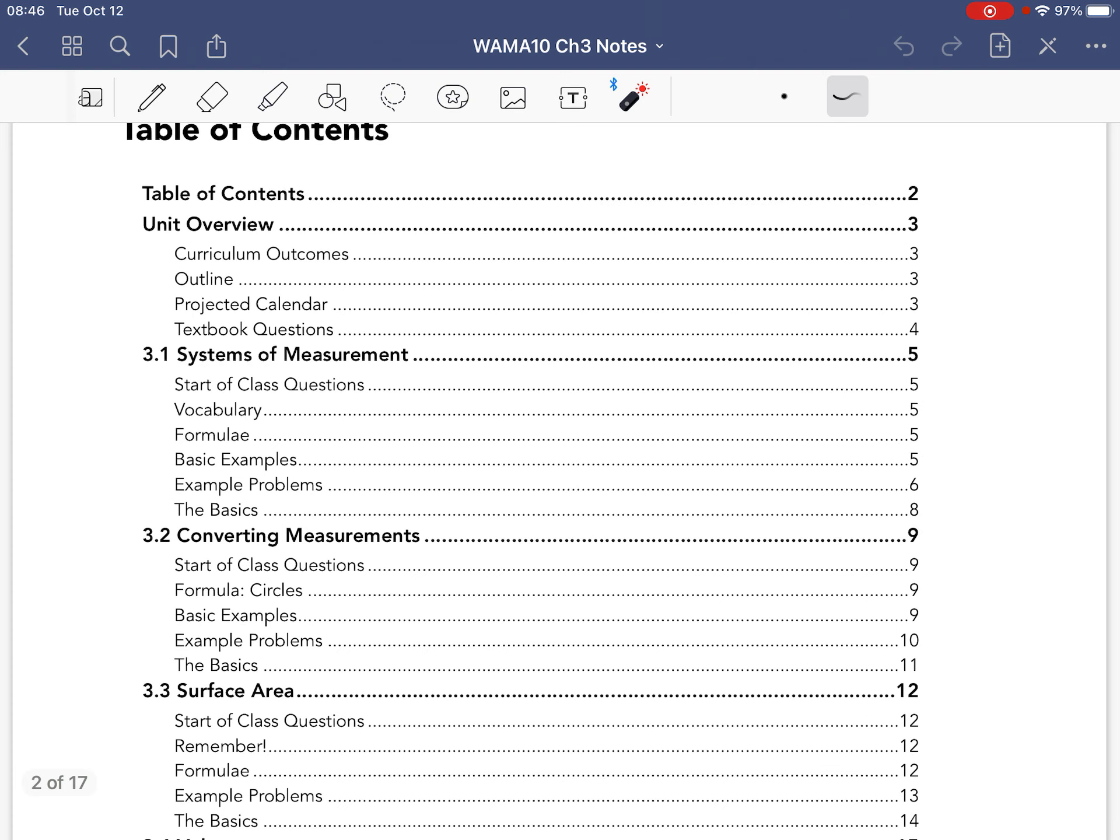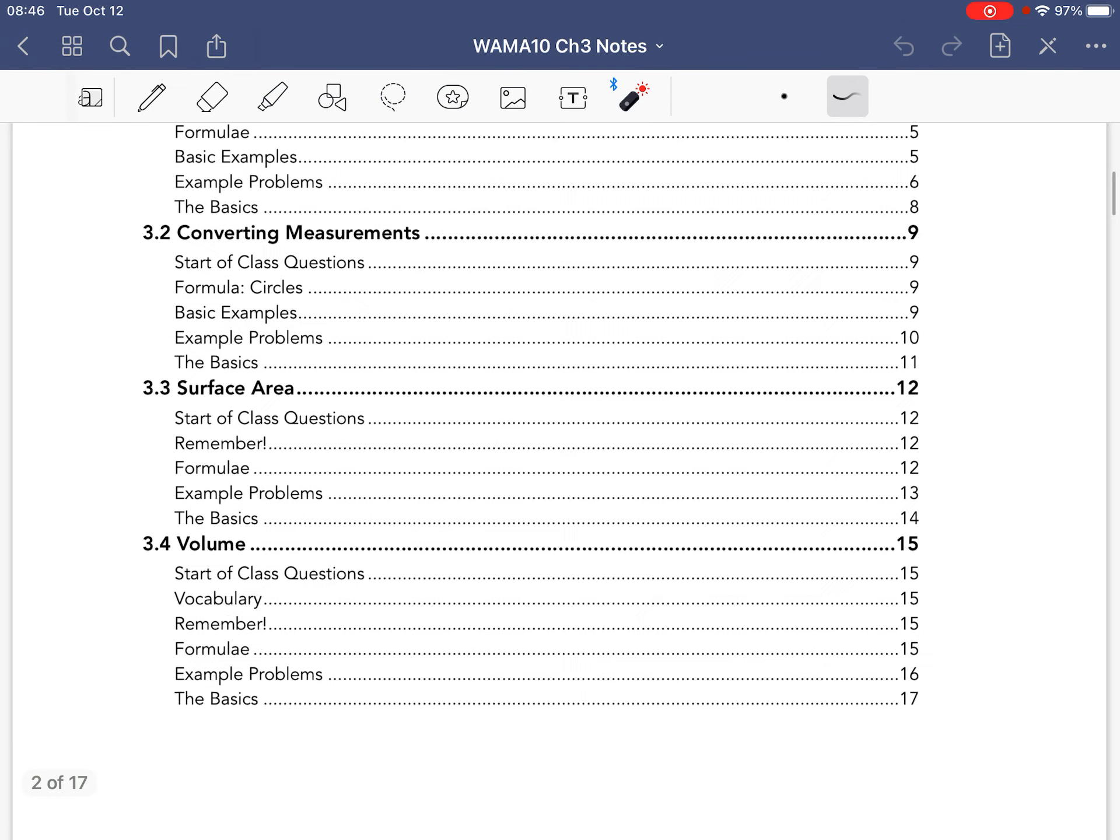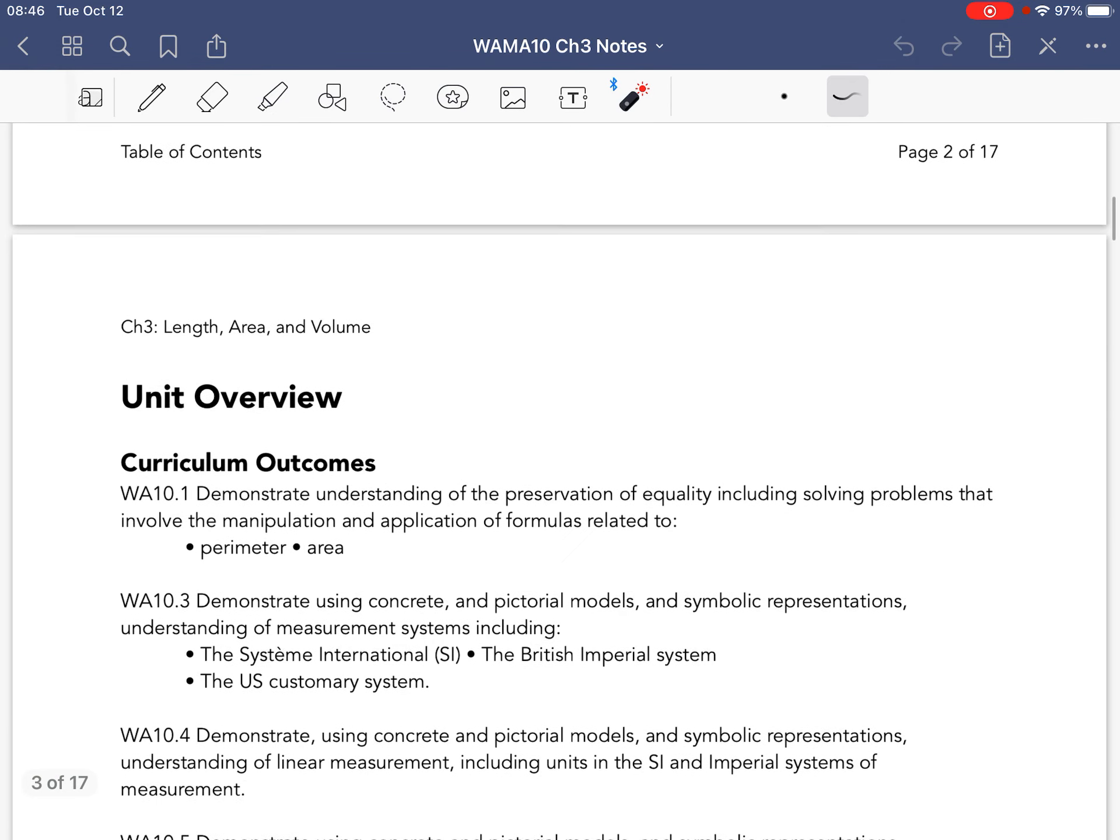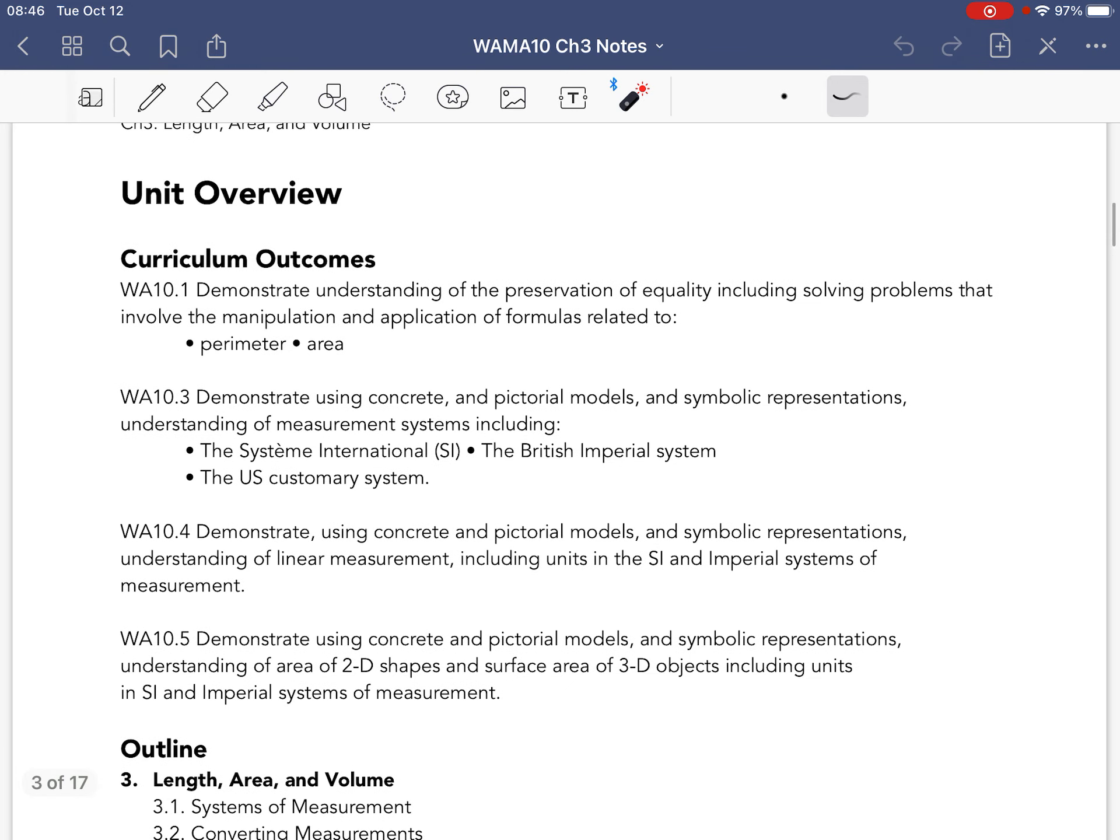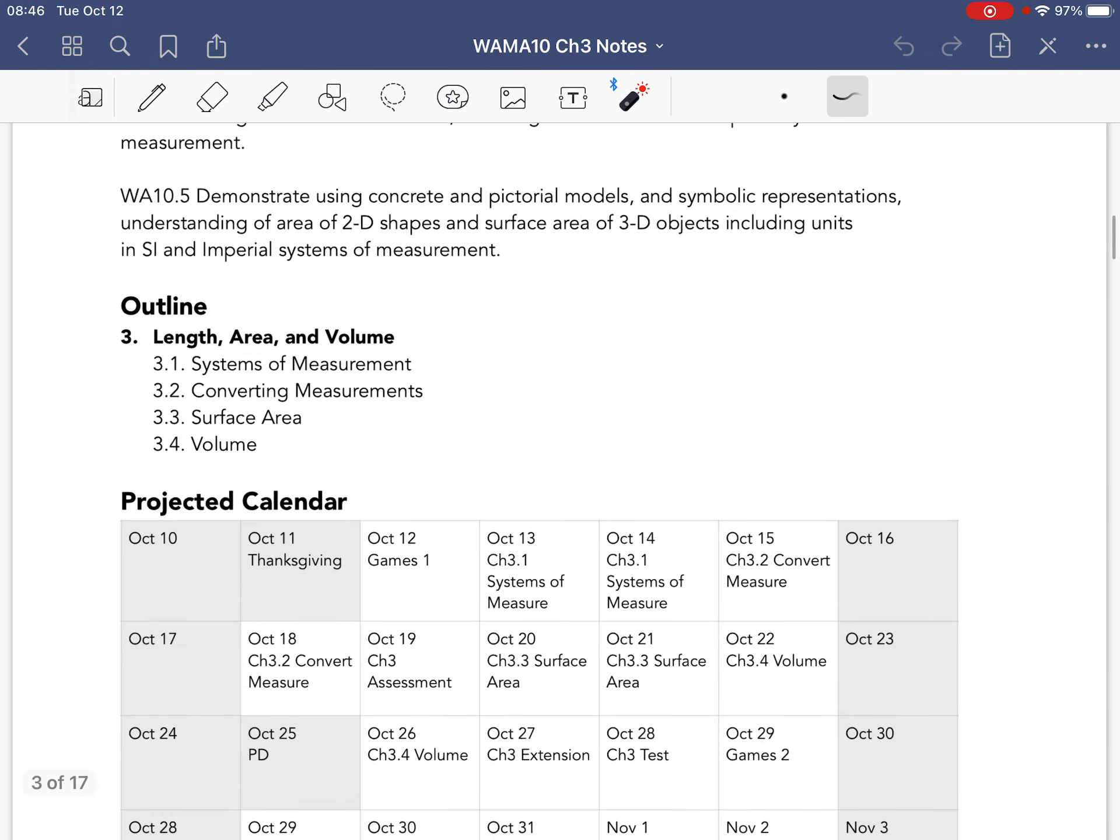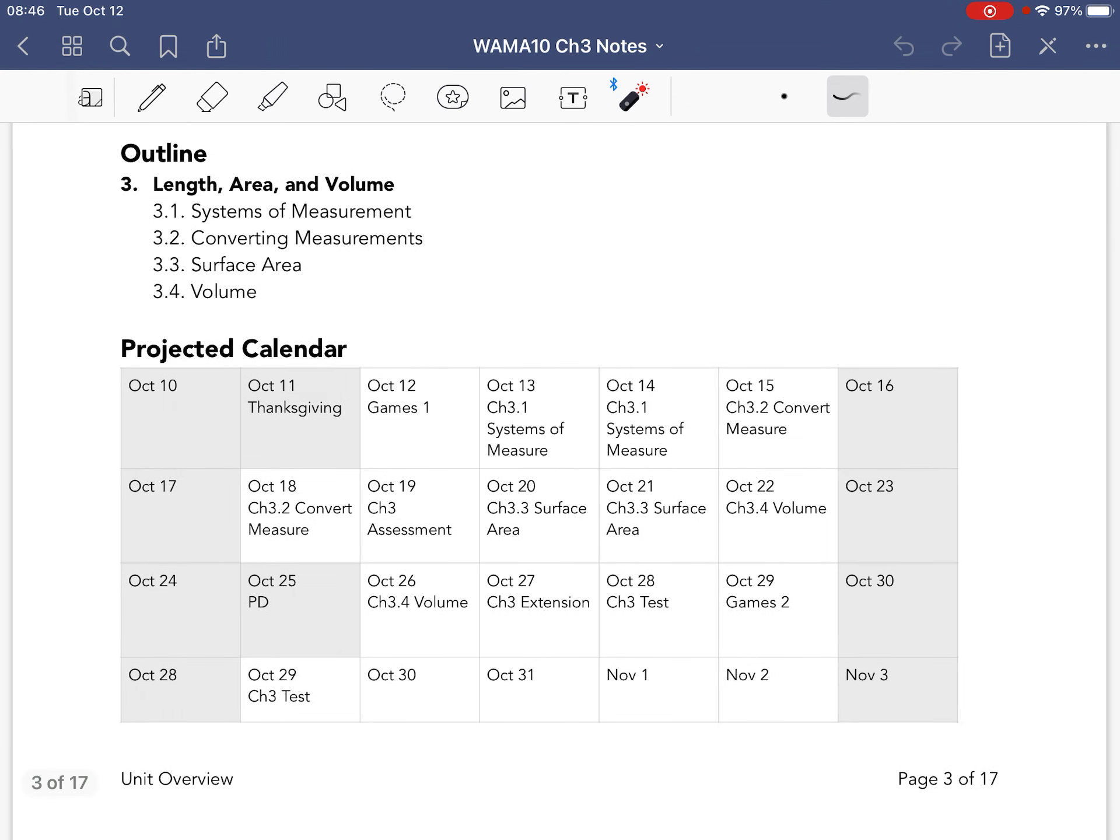All right, so here's the table of contents. If you're flipping through your booklet, which you should have received already, let's go through. There's four sections, and on page 3, you can see the curriculum outcomes. And you can see the outline on the calendar.